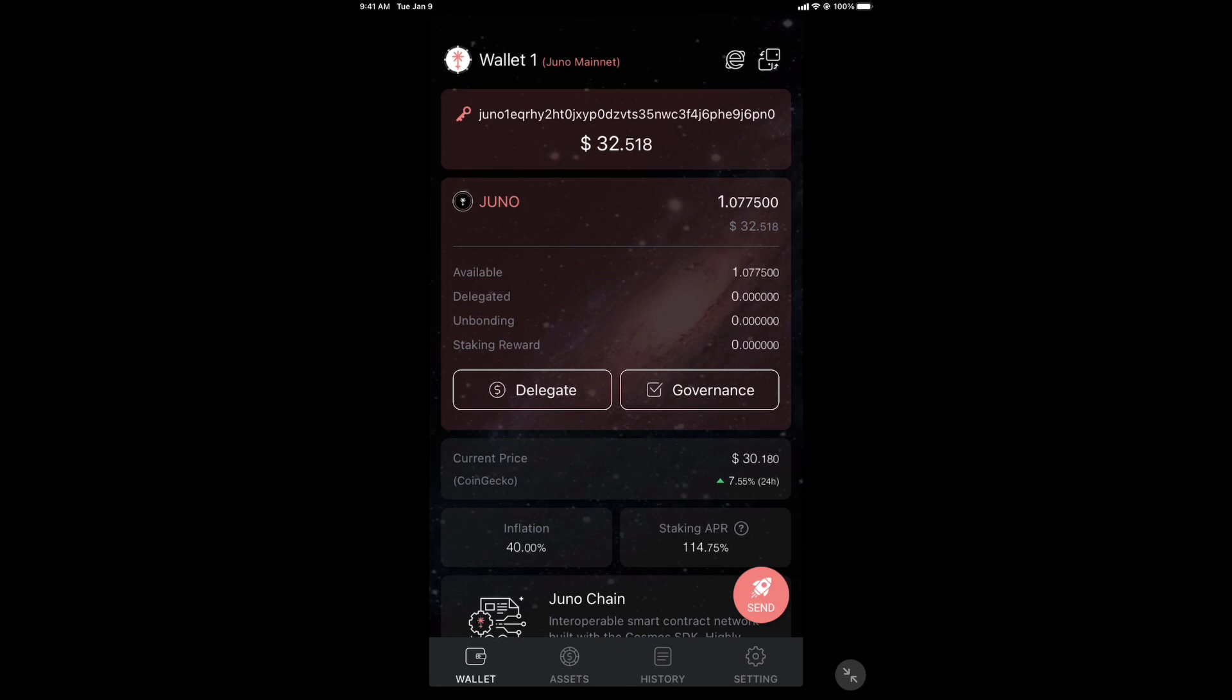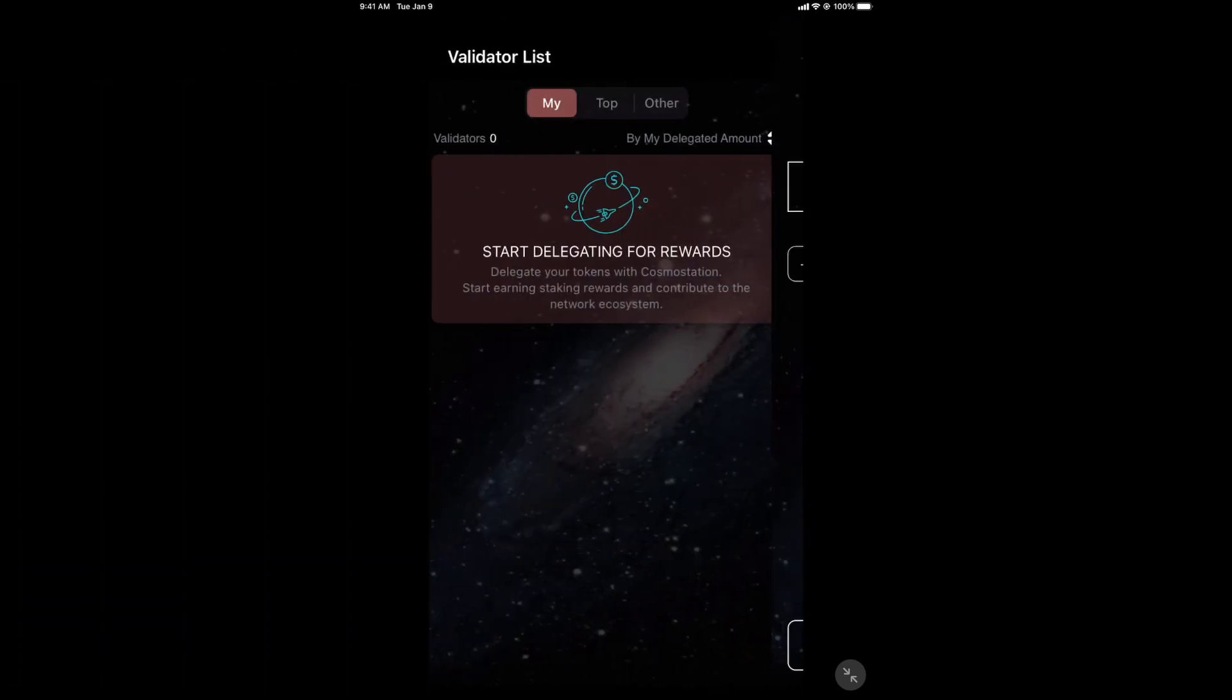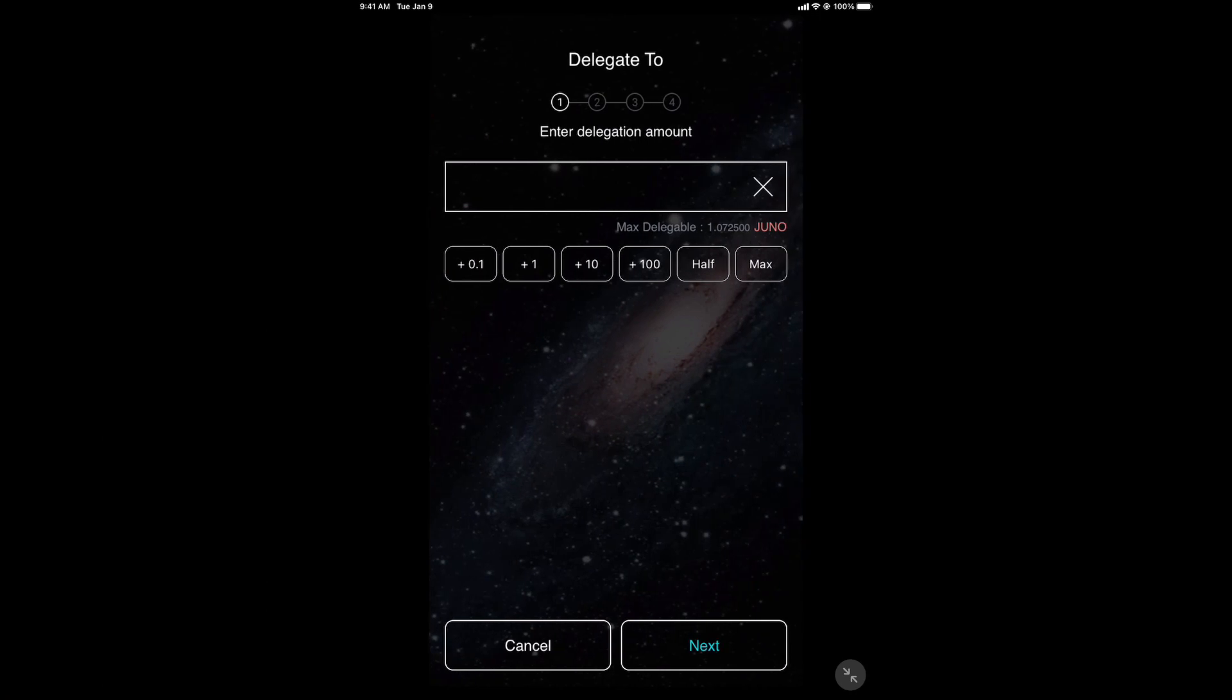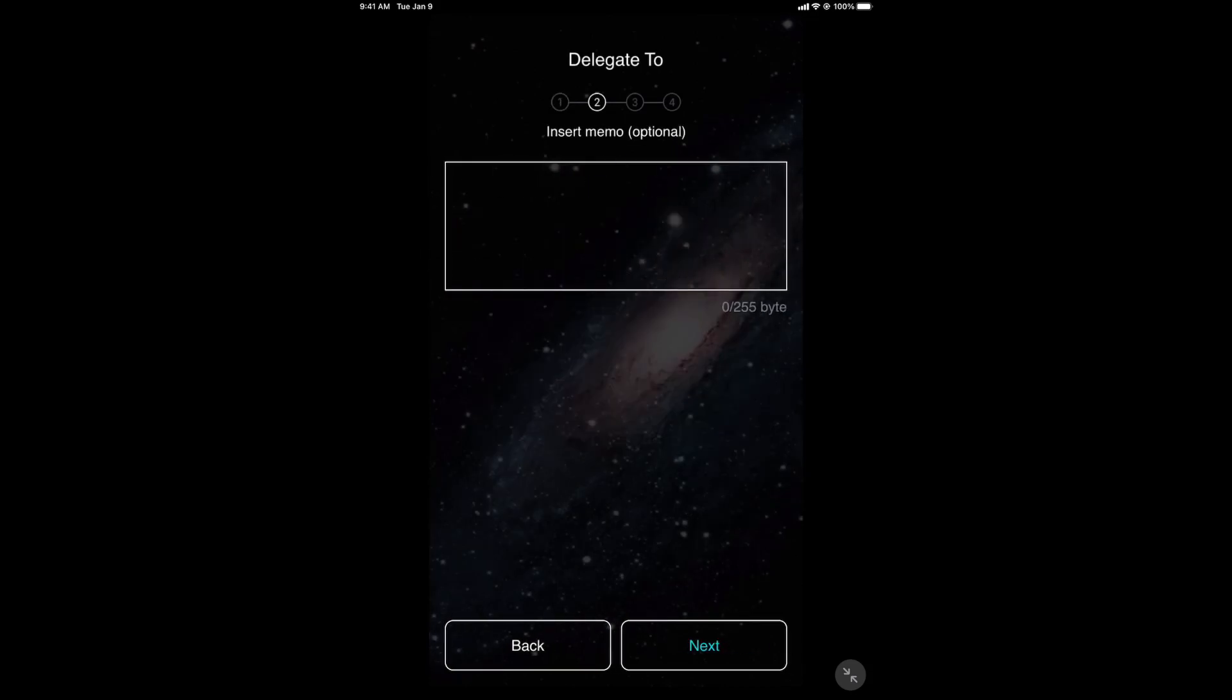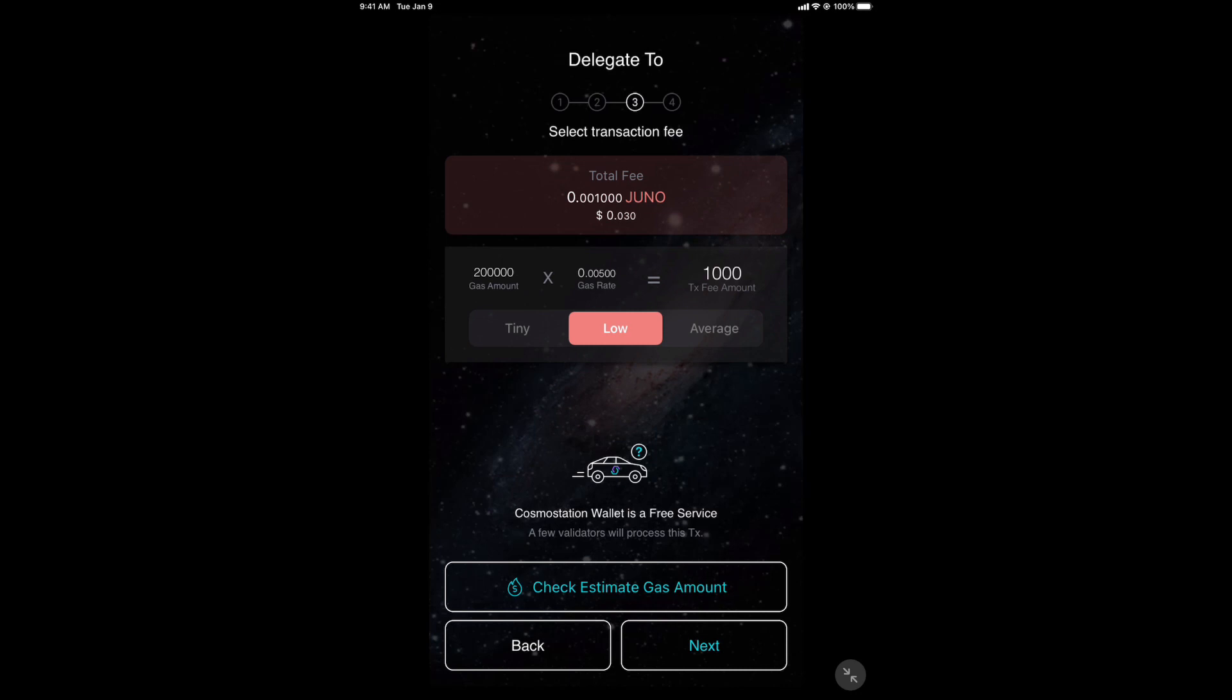You can go ahead and start earning, as you can see on the bottom, 114%. How do you do that? Click delegate. Start delegating for rewards. How much? I'll do half. I'm going to send the rest. Click next. No memo. Click next.